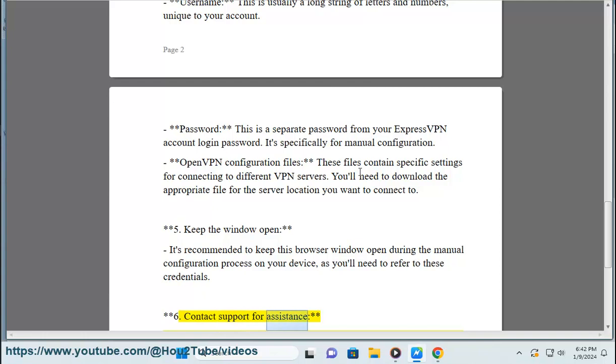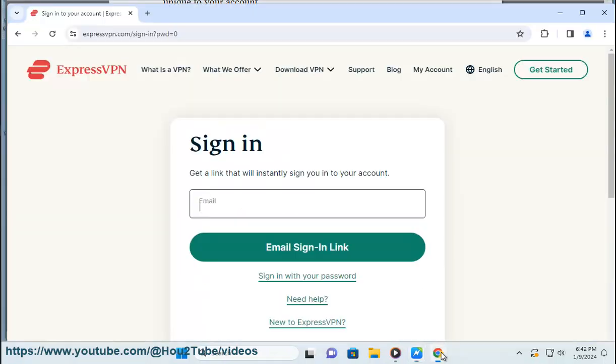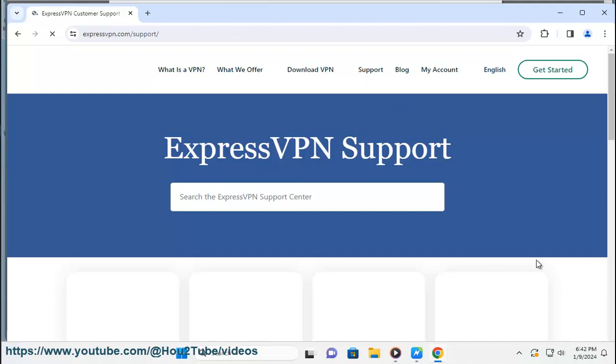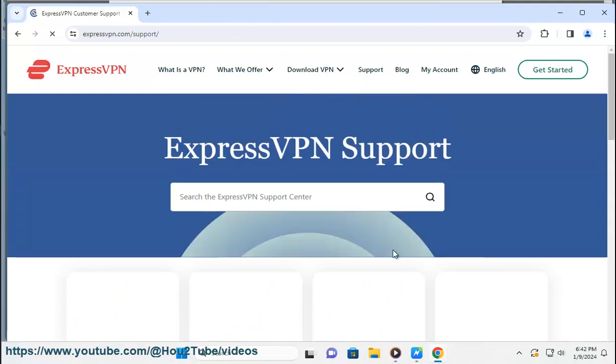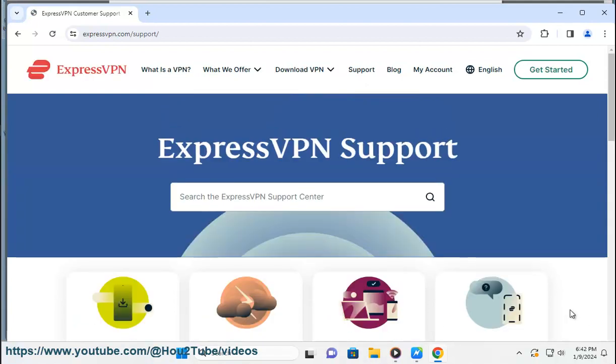Step 6: Contact support for assistance. If you encounter any issues or have questions, ExpressVPN's customer support team is available 24/7 to assist you through live chat or email.